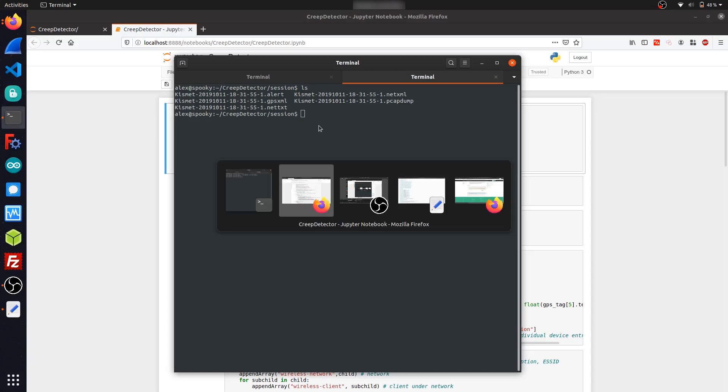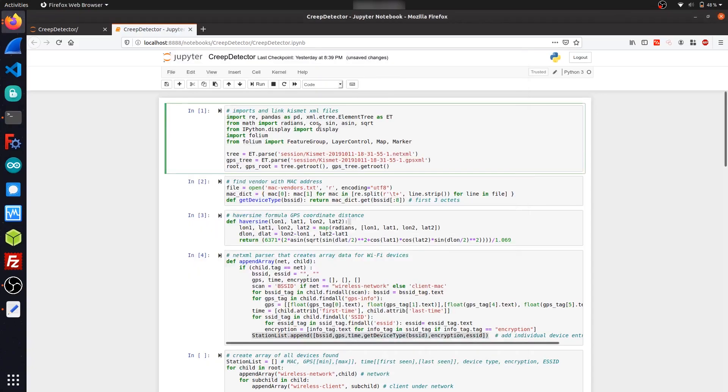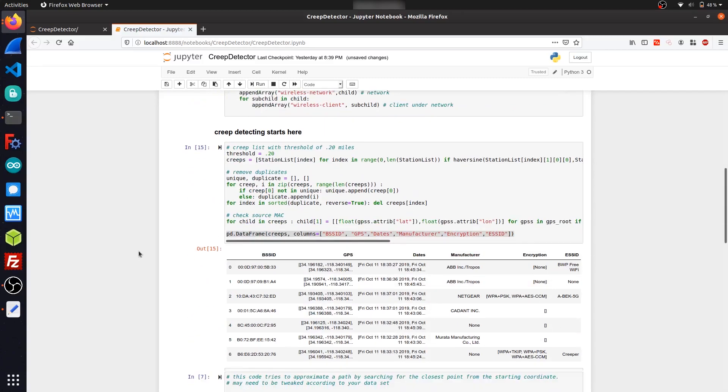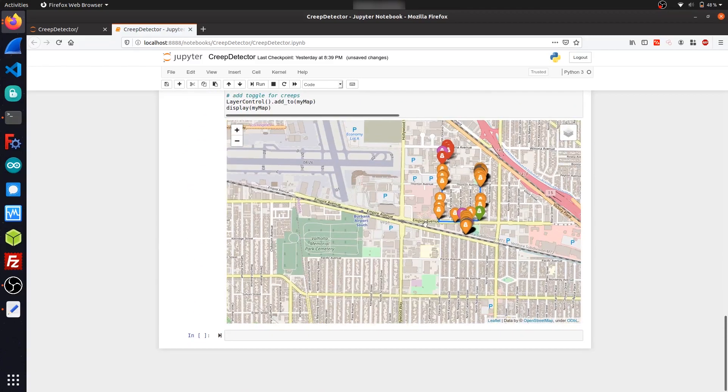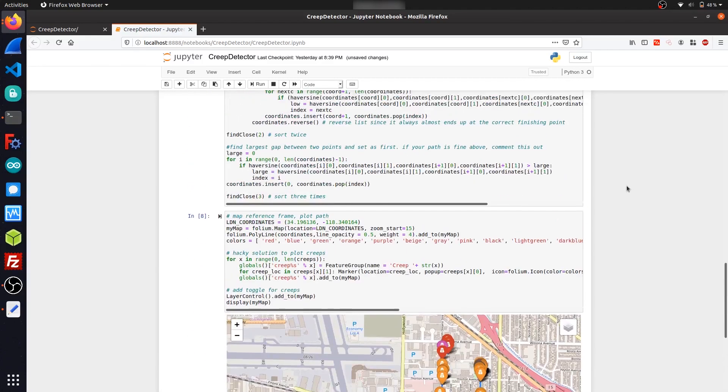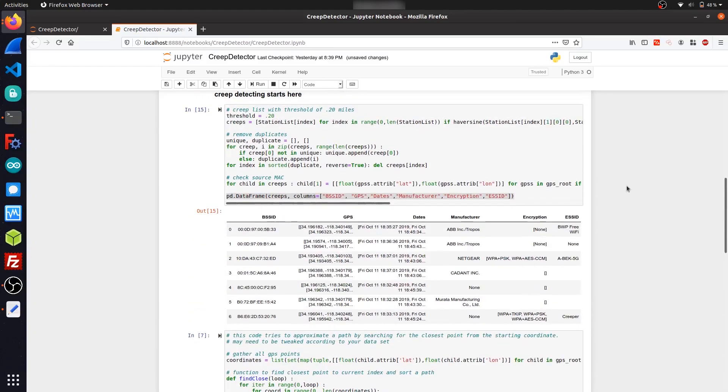So the coding environment that we'll be using is called Jupyter Notebook, which I like because it makes data visualization a whole lot easier. For instance, I can do stuff like render this map of creeps below, or I can also natively render data tables like this.